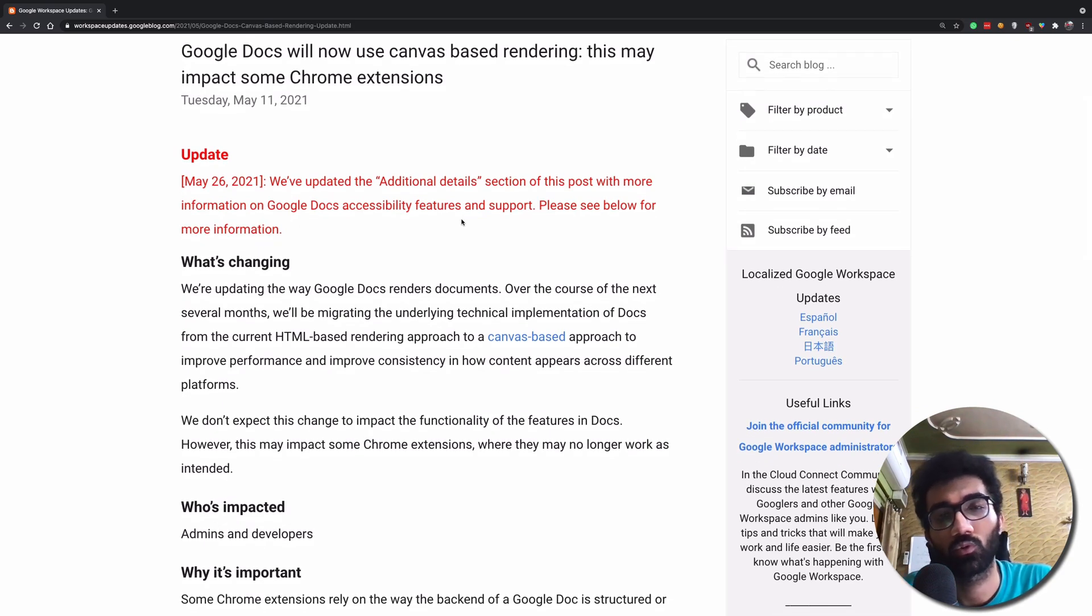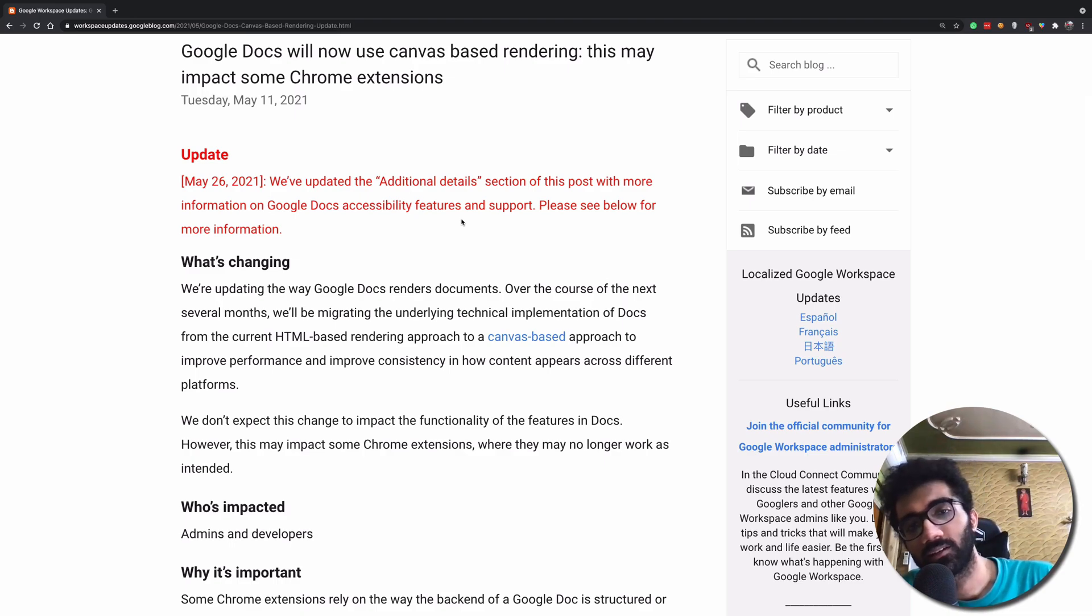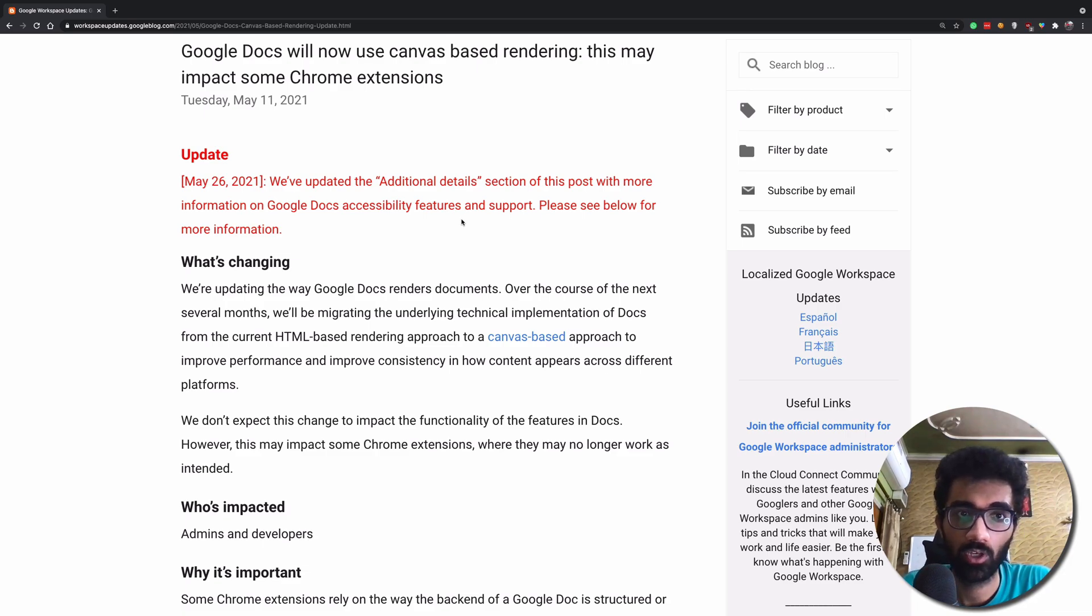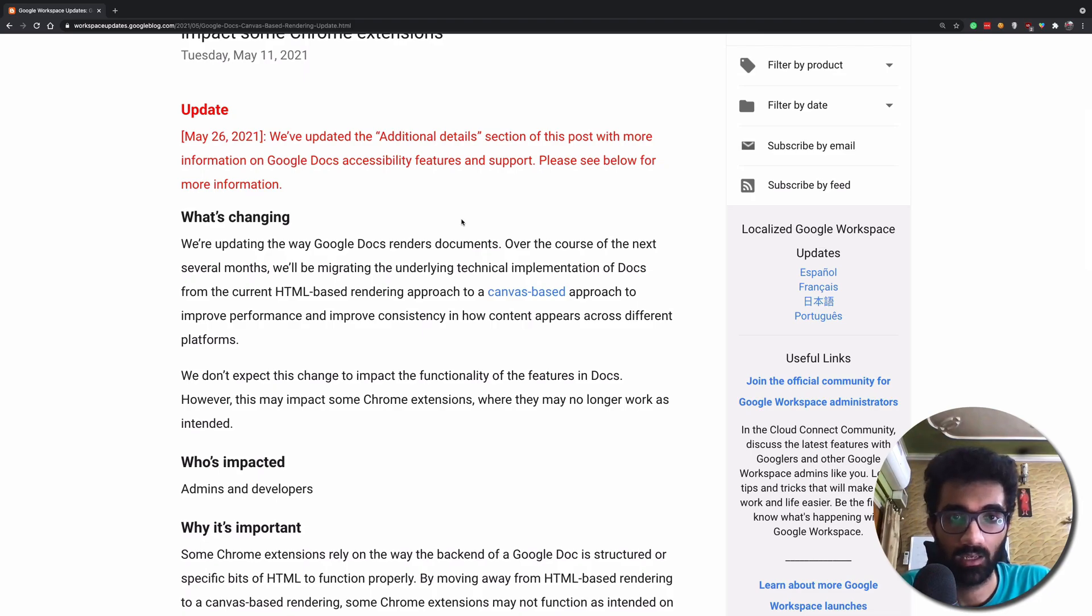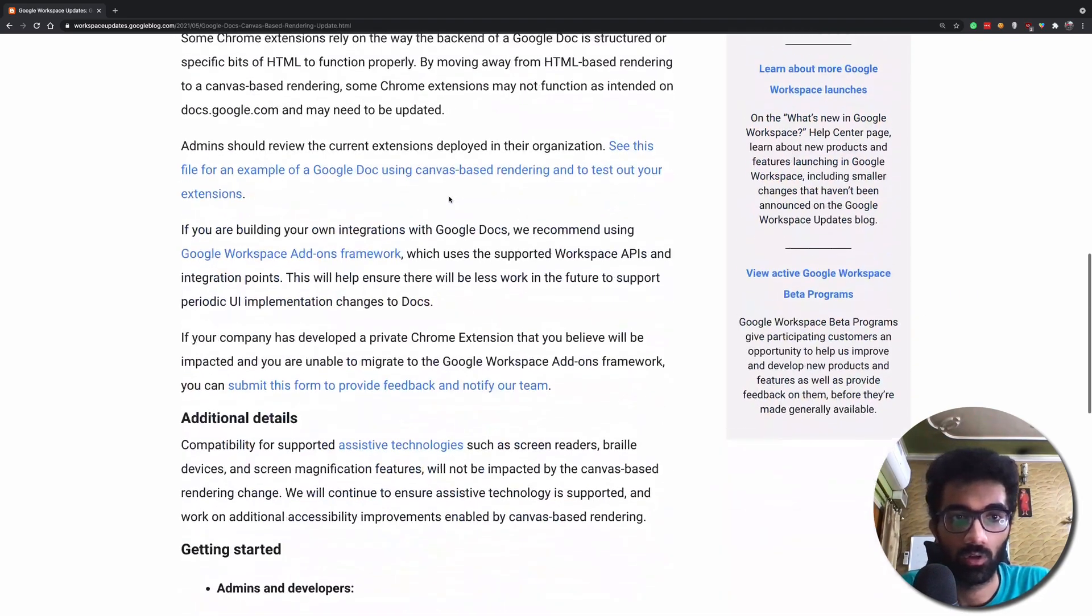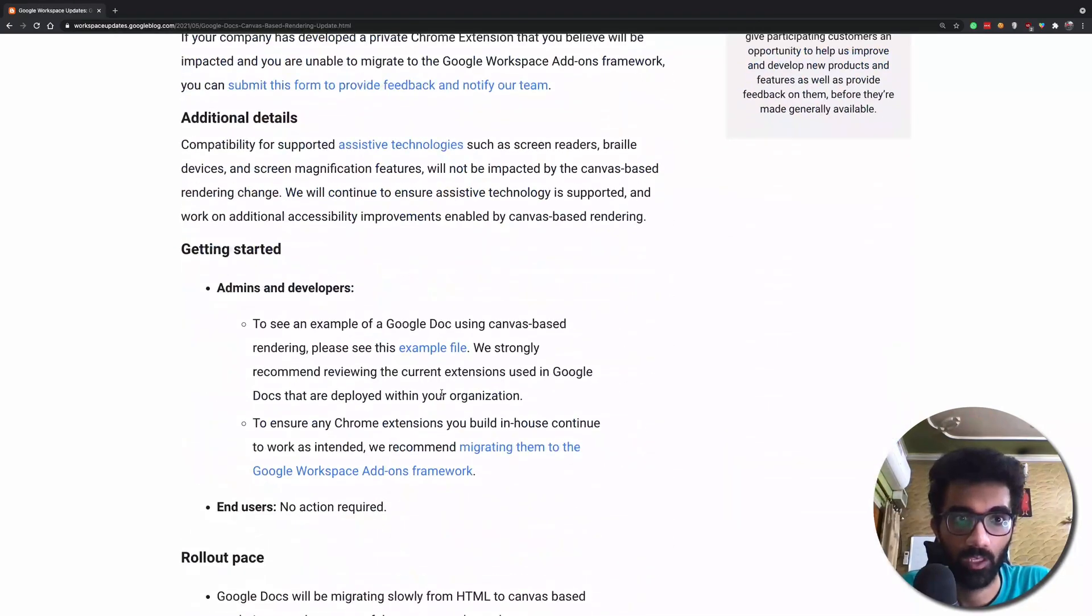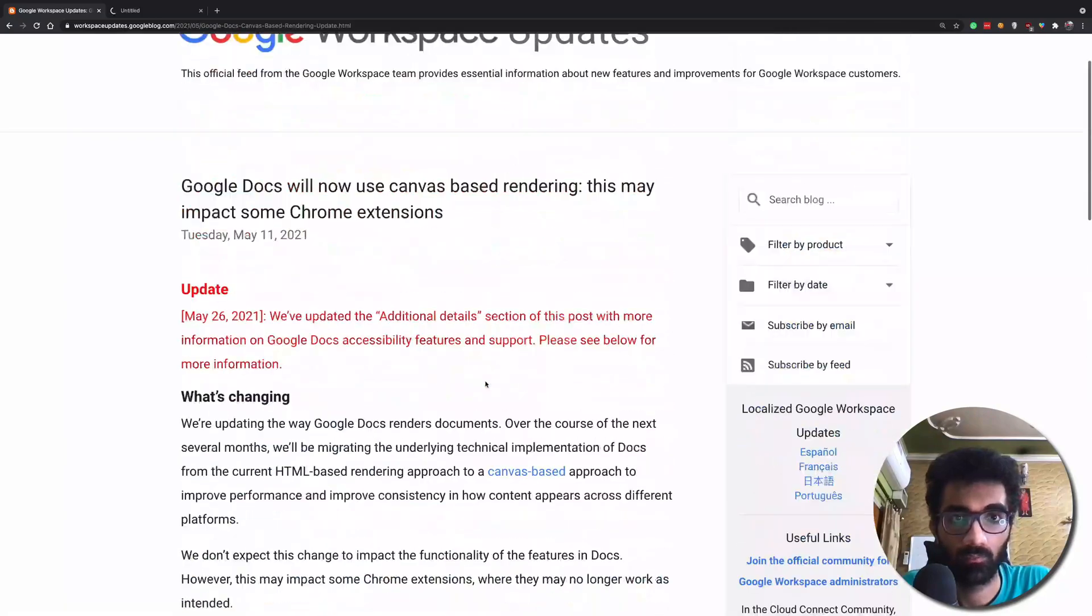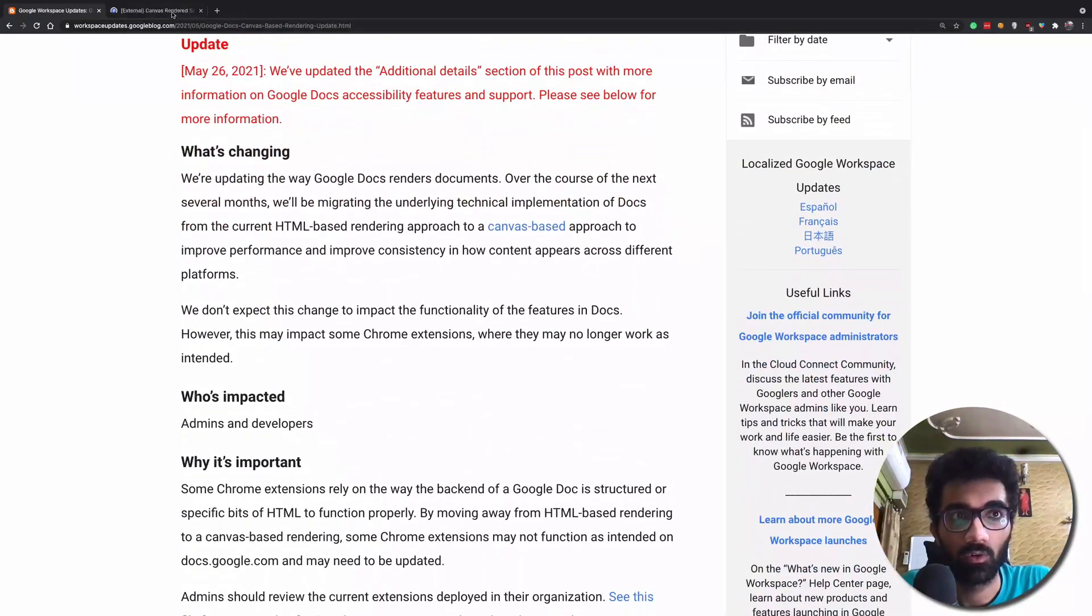Now what Google is doing is interestingly enough, they are moving their docs HTML-based approach to canvas-based approach. Now what does that mean? Let's take a look at a typical Google Doc which we have in this section as well.